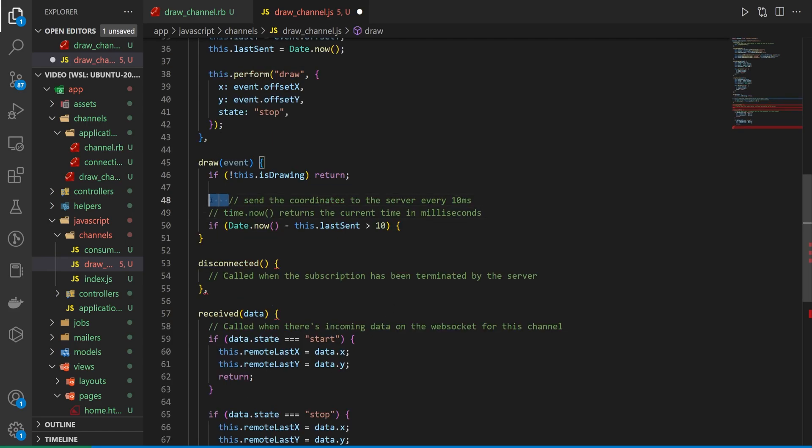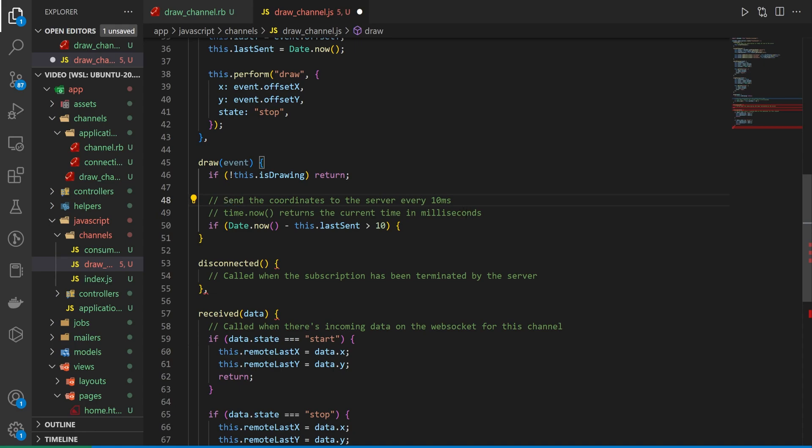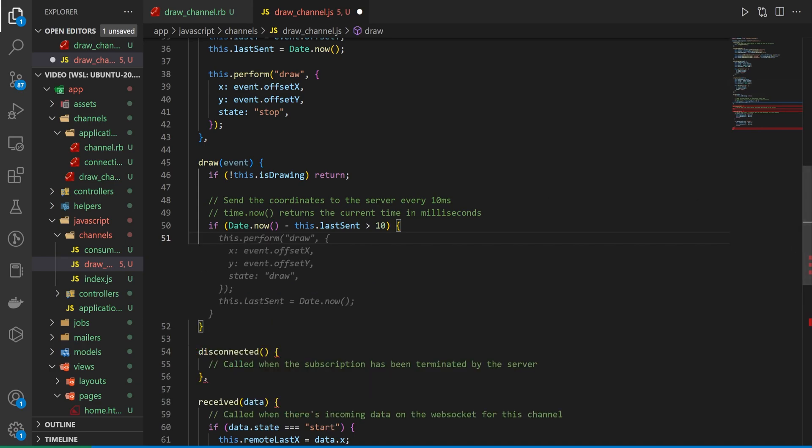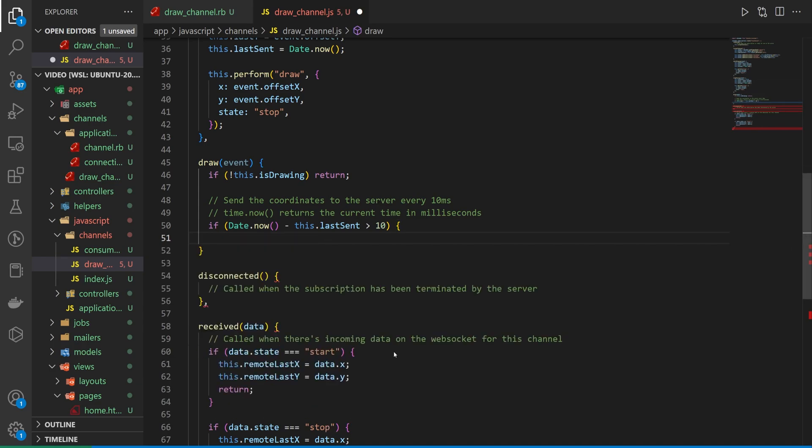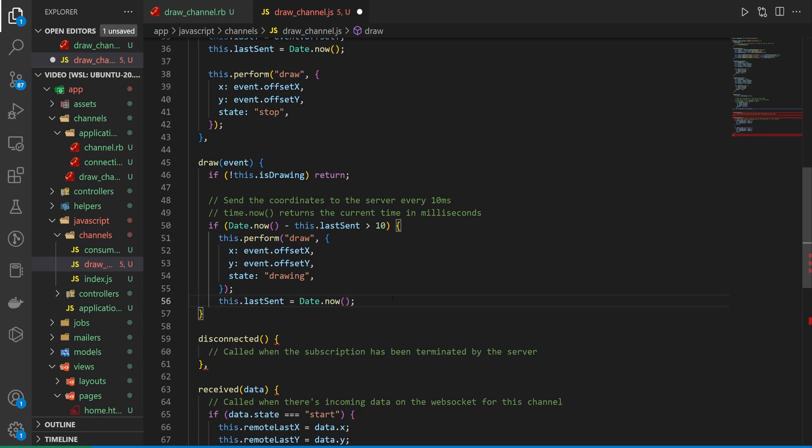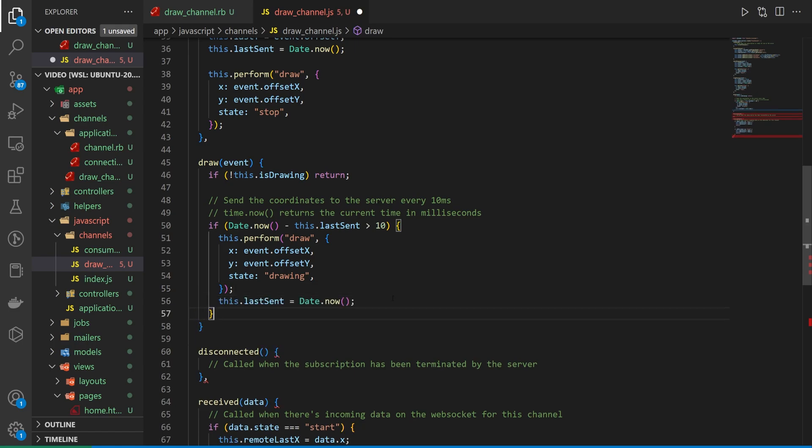So we're just going to send the coordinates to the server every 10 milliseconds. Time.now returns the current time in milliseconds. And then if this is true we then want to do a perform and say that the state is drawing. And then after we have done this we need to reset our timer here. So that's where we do our perform.